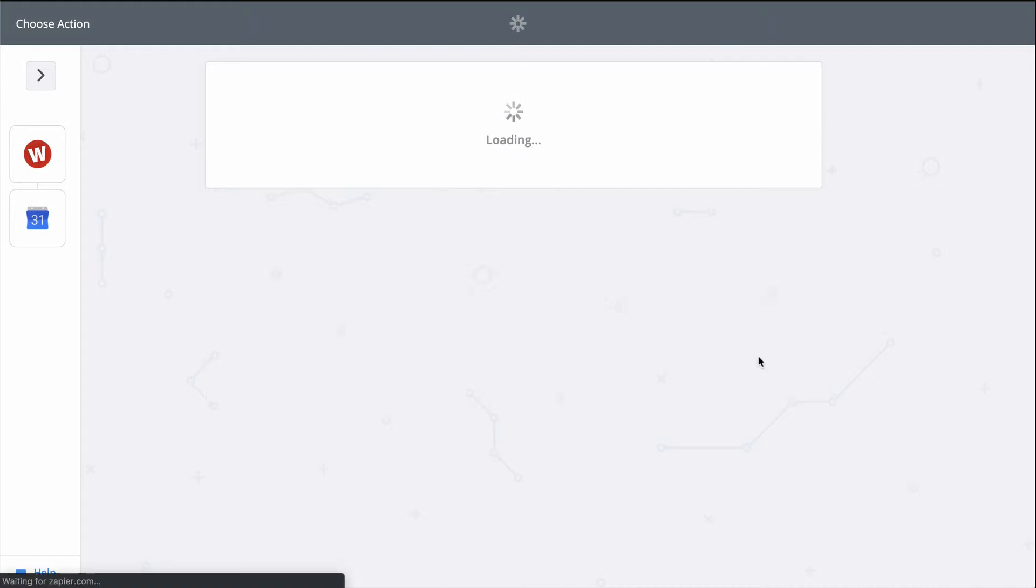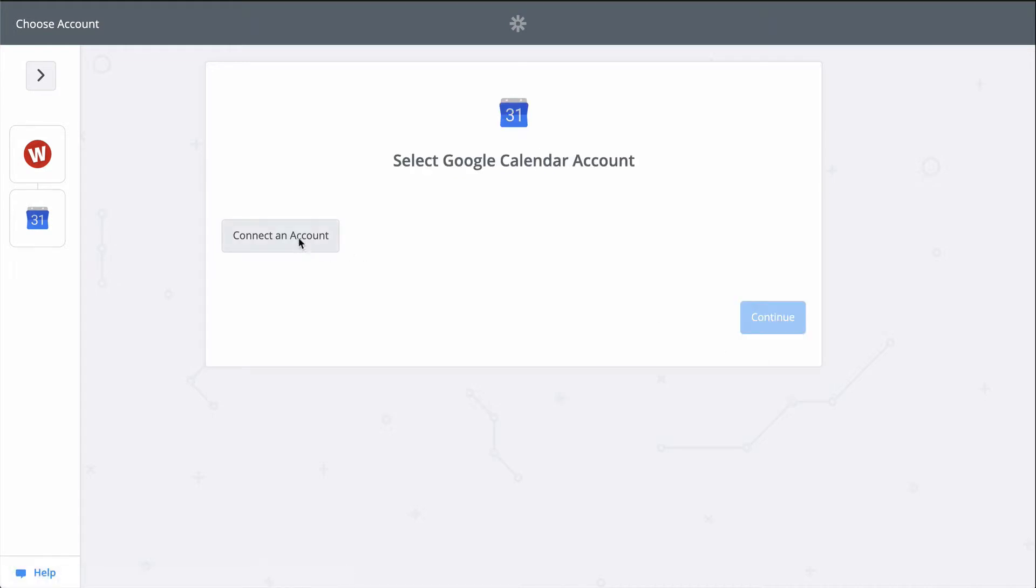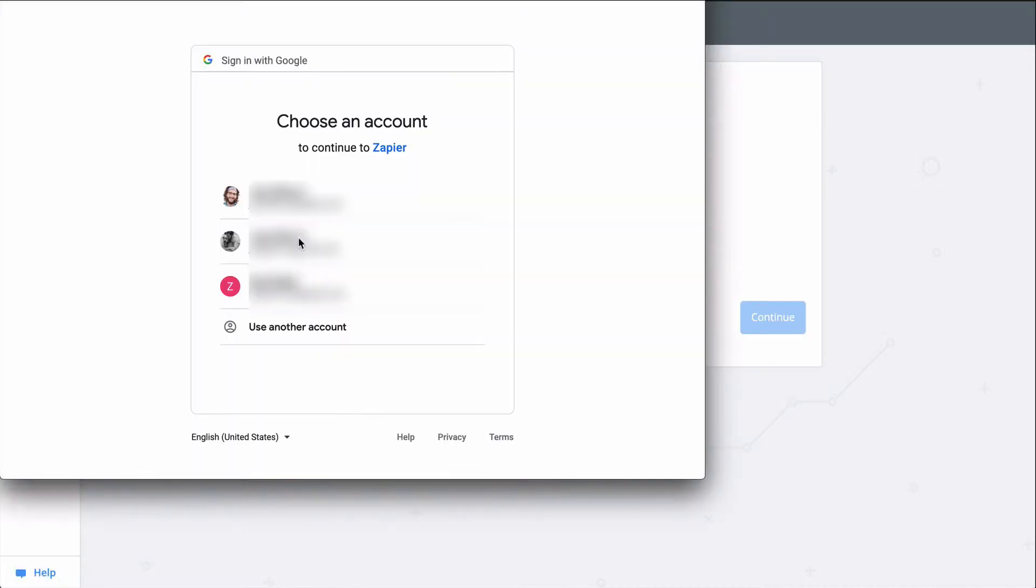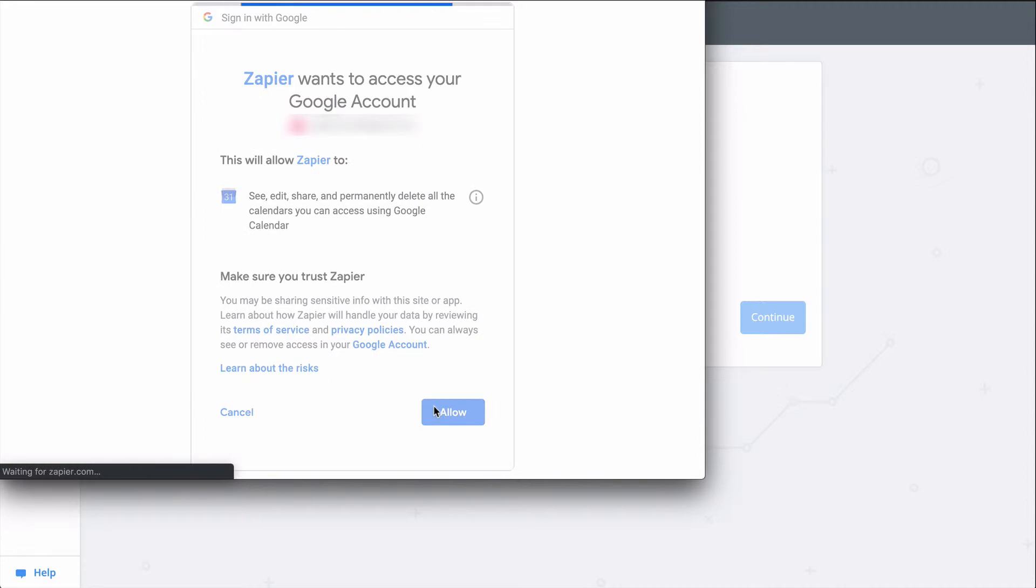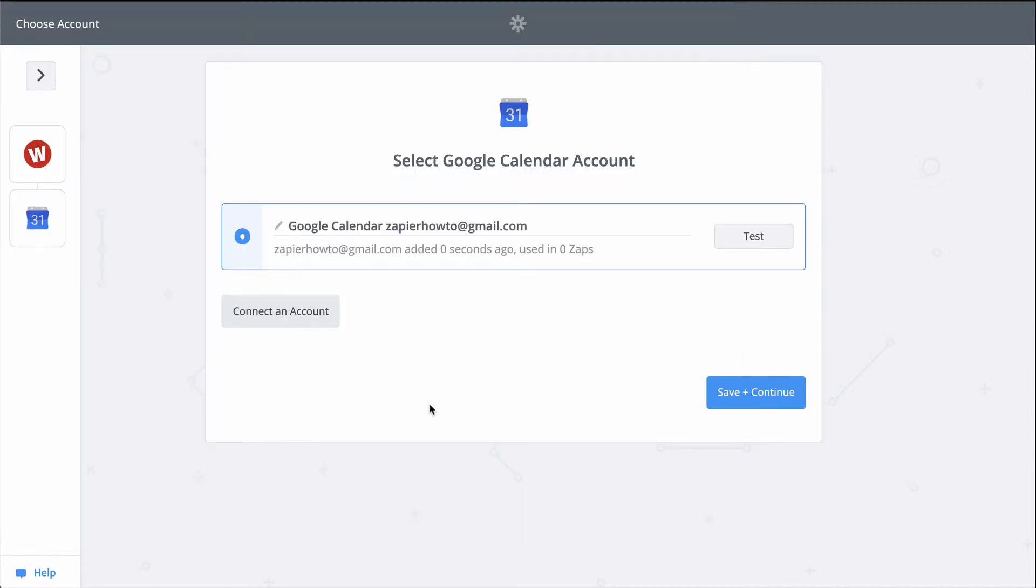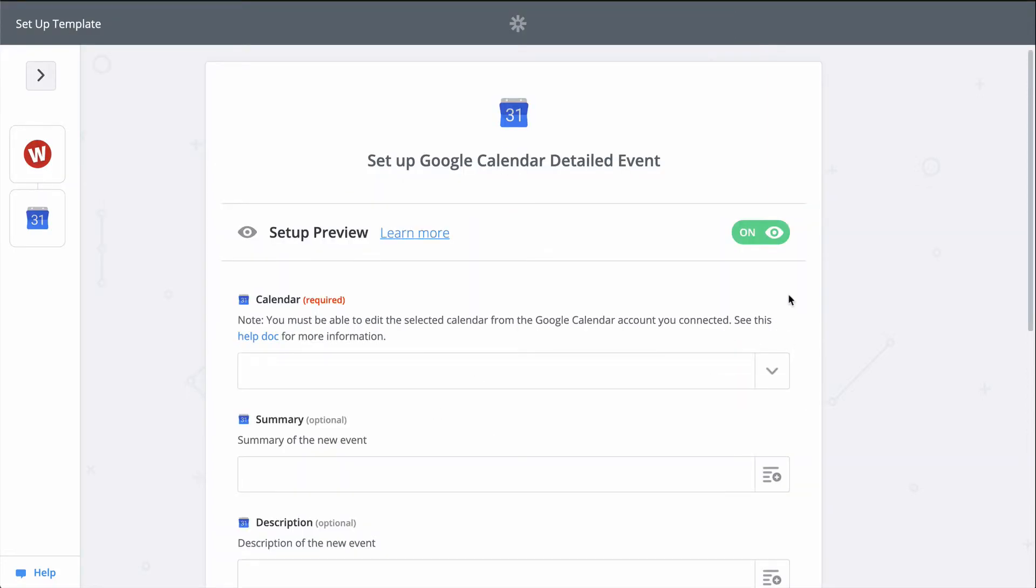Now to connect my Google Calendar account. This gives Zapier permission to create an event in Google Calendar. We have another down caret, so we'll select this specific calendar.